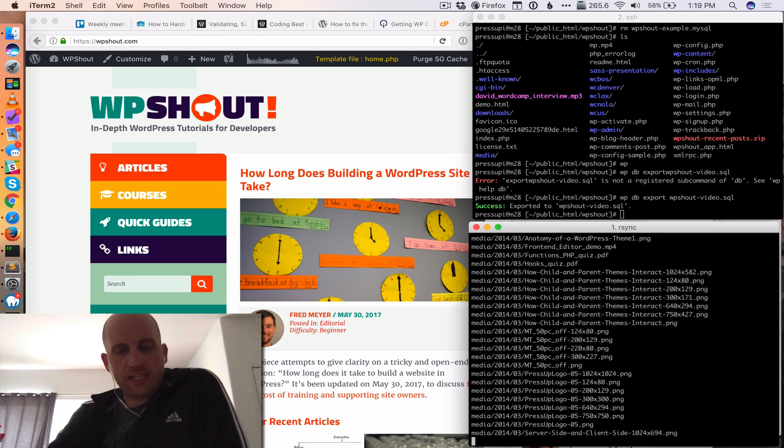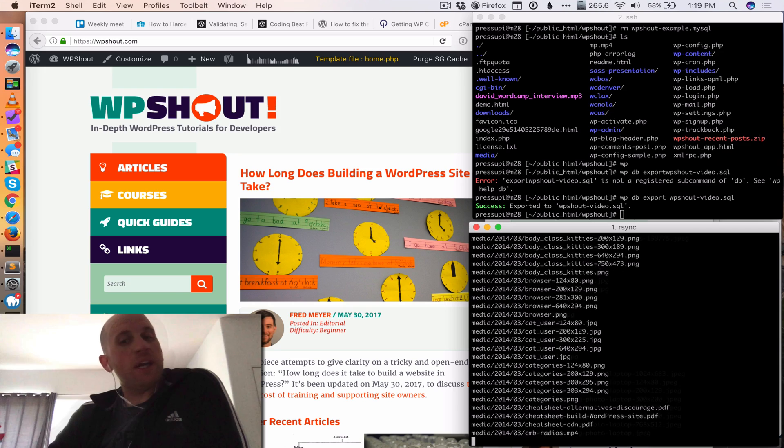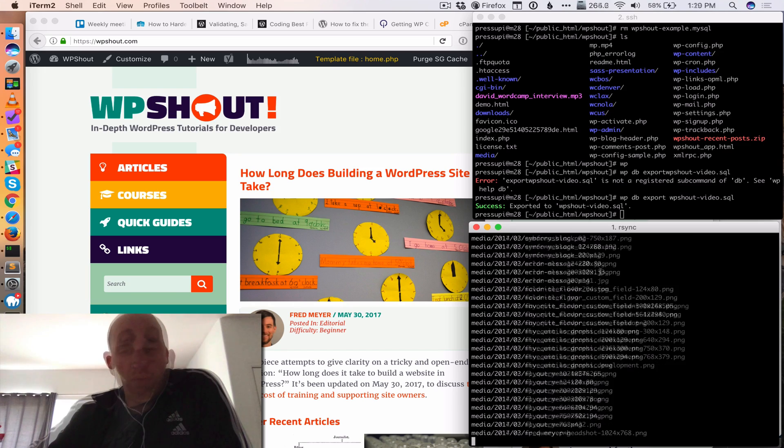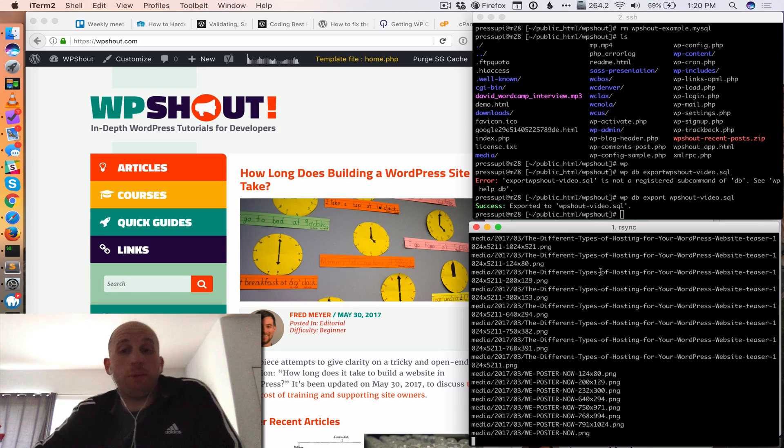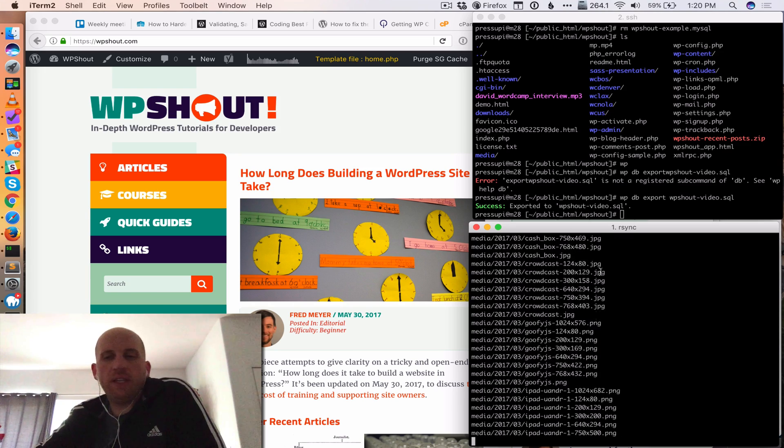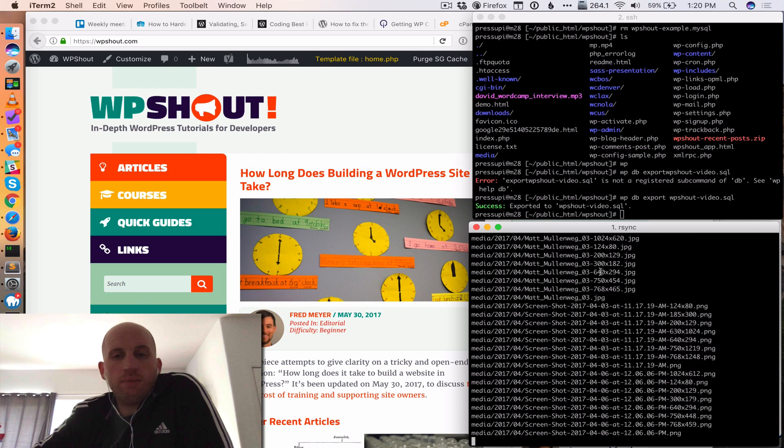This will actually take a couple more seconds. So I'm going to actually jump cut. Okay, so we're about done pulling all the files.